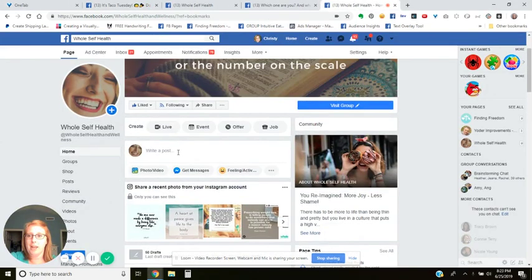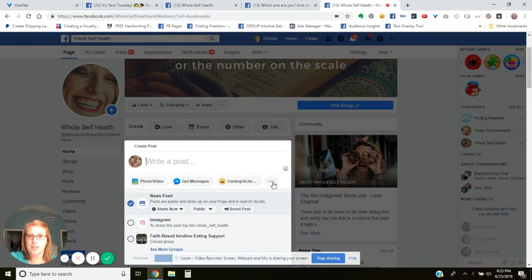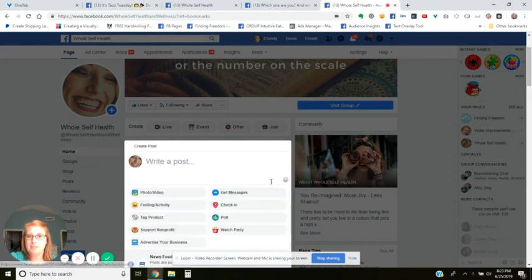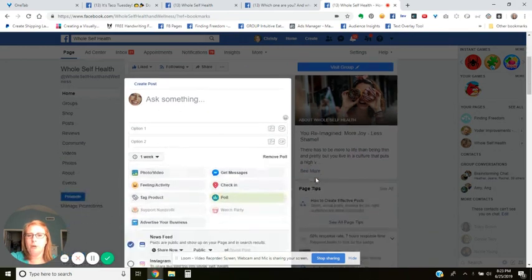So we're going to go to our page. We're going to go here to the three little dots and go to poll. Now when you're doing a poll on your page, you have two different options. In a group, this is different — you have many, many options you can add for a poll.